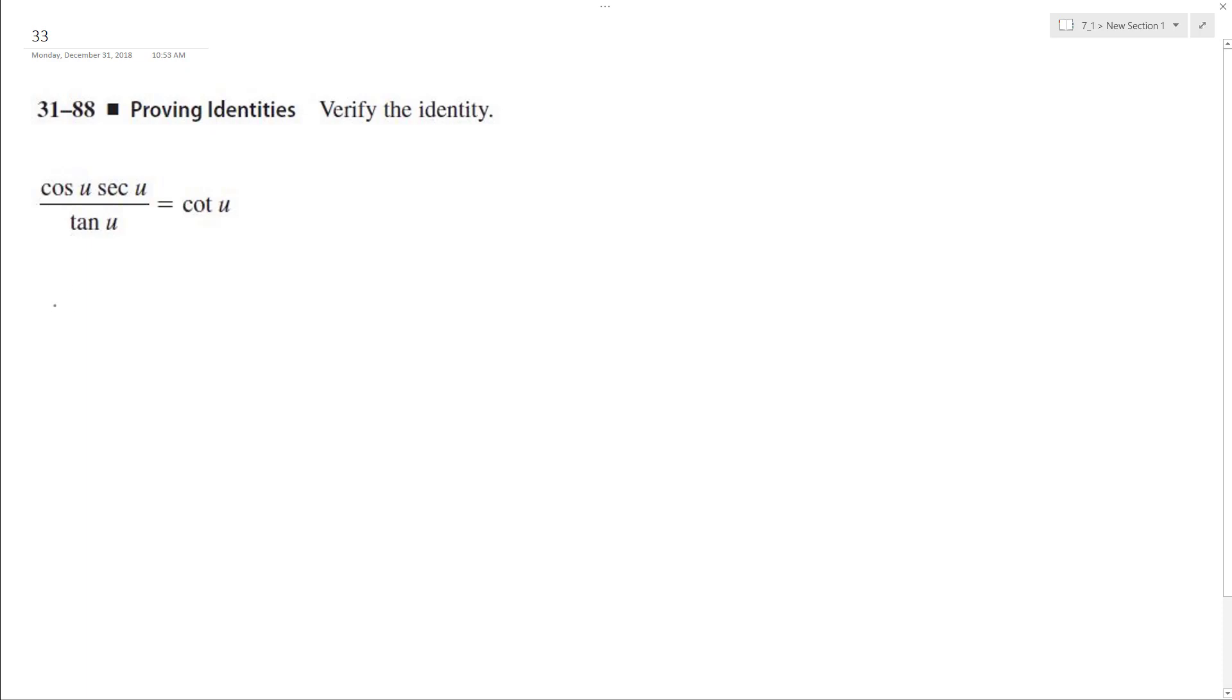So to do that, I can break this down to cosine u times one over secant u, which is equal to one over cosine u, then tangent is sine of u over cosine u.